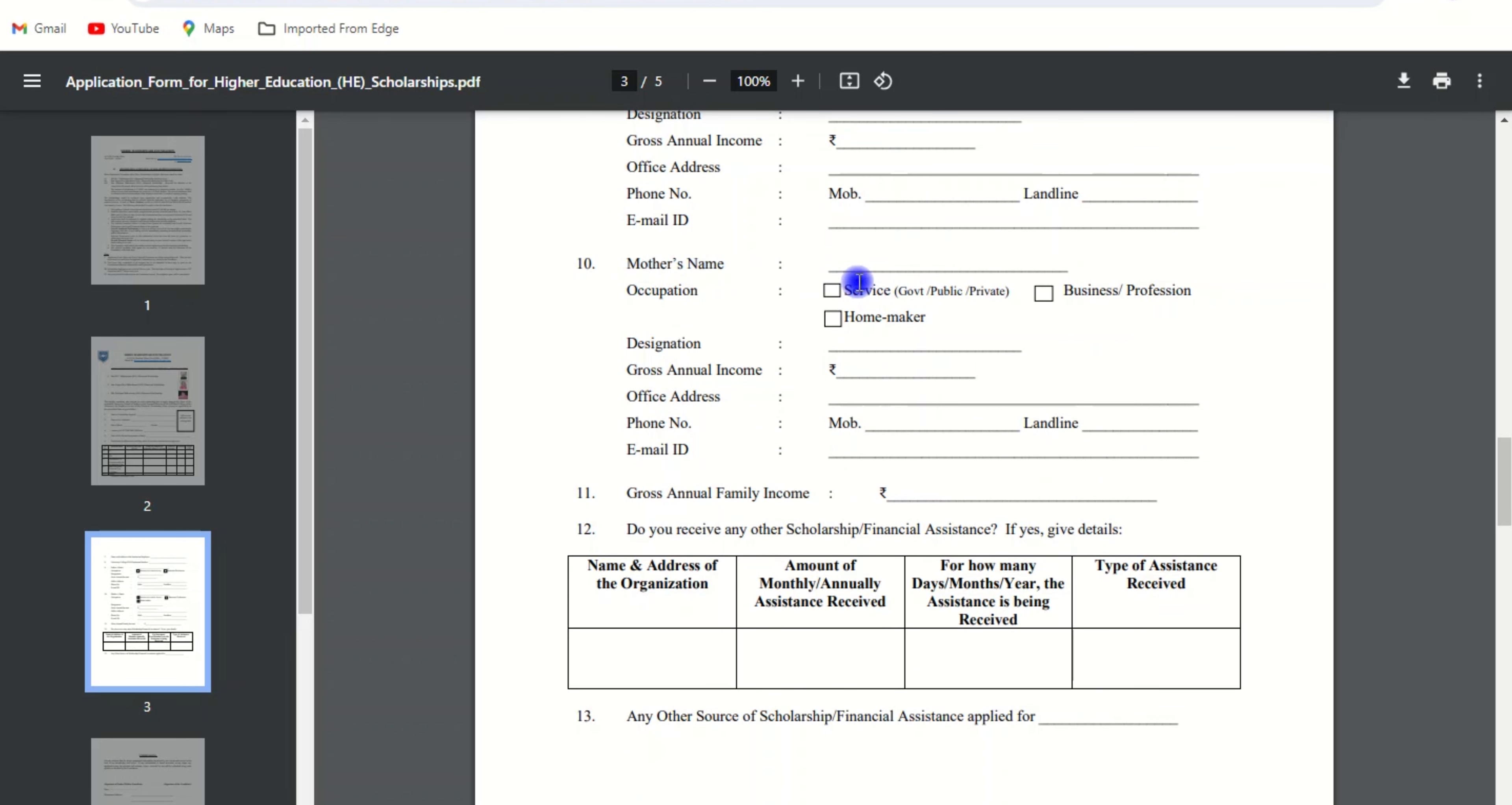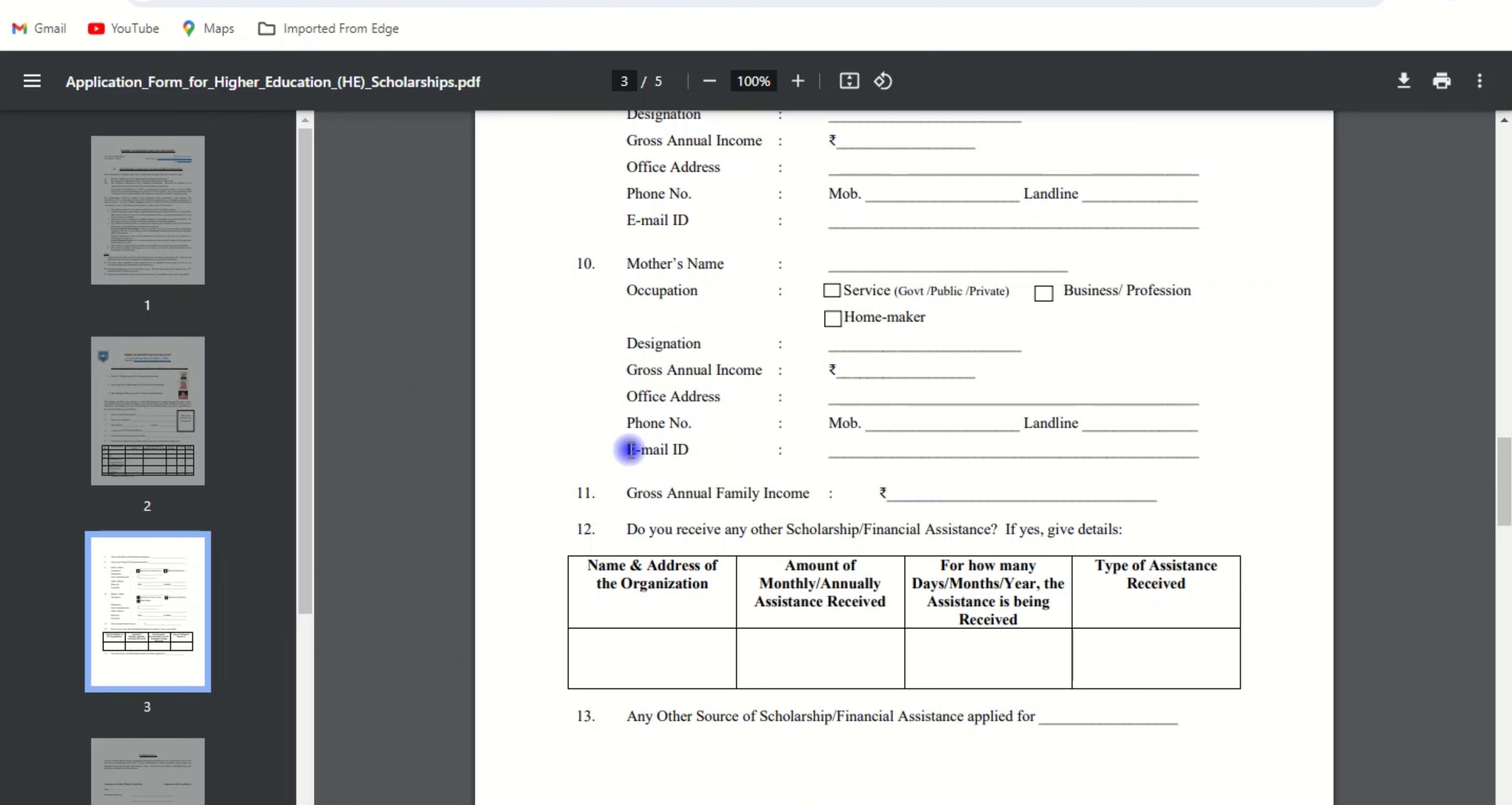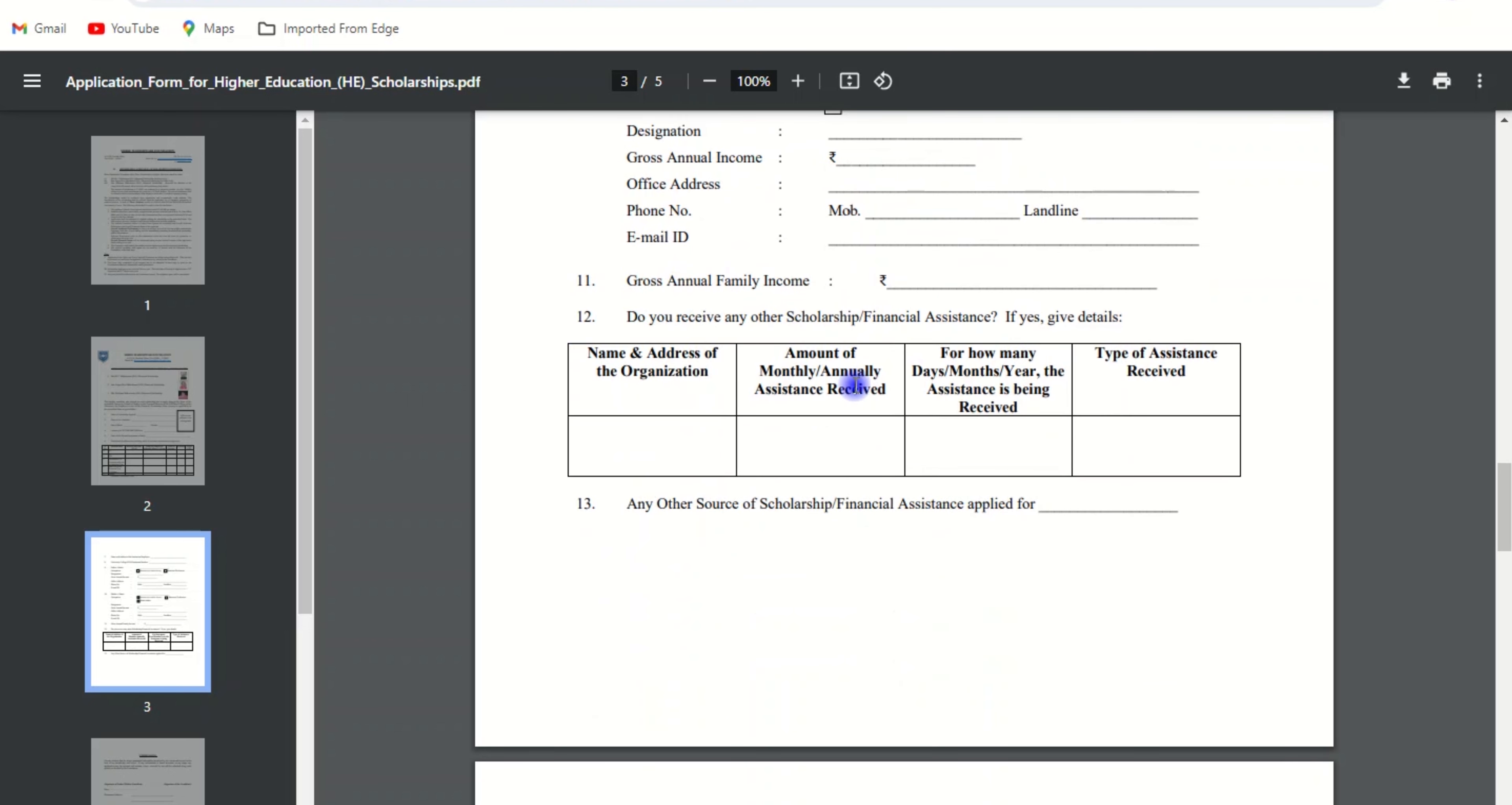Start filling out your mother's details like mother's name, occupation (select any option here), designation, gross annual income, office address, phone number (mobile or landline), email ID, and gross annual family income.